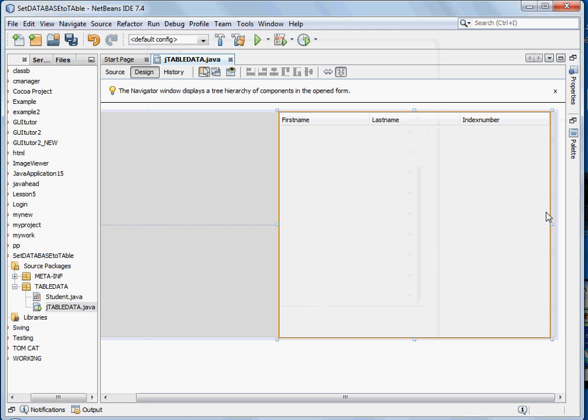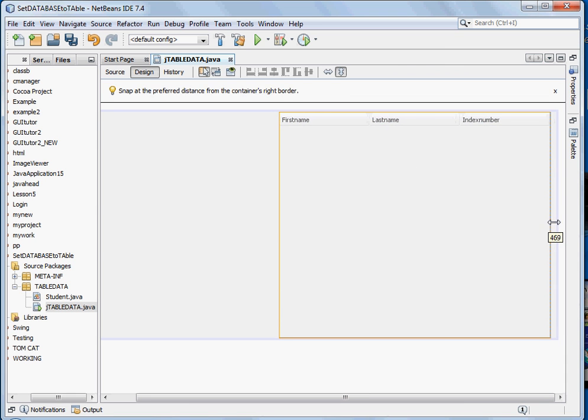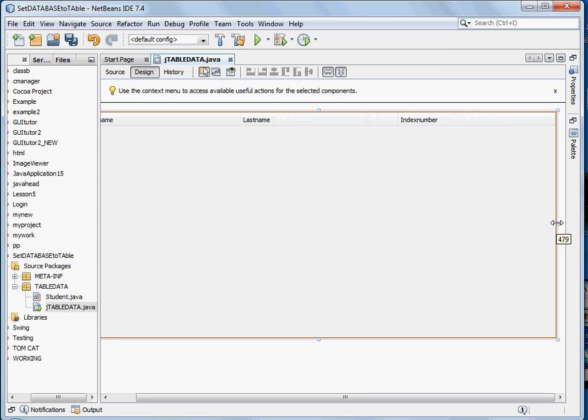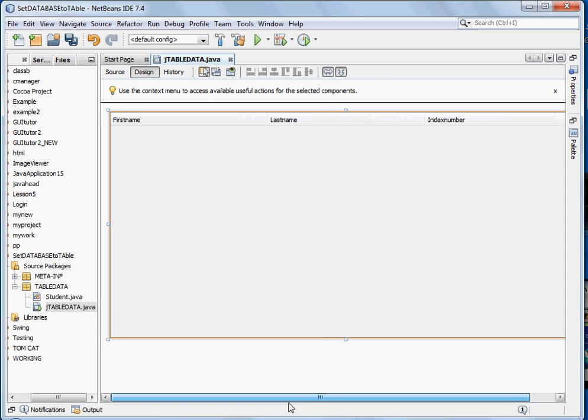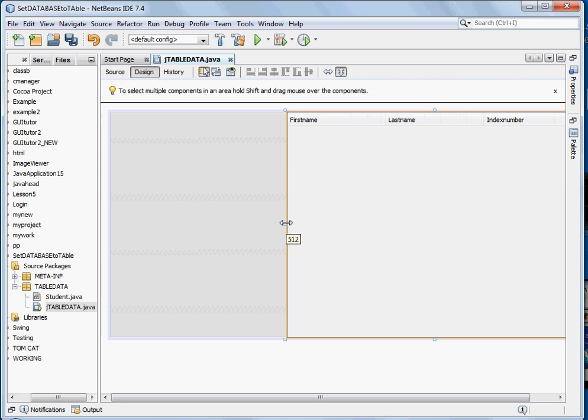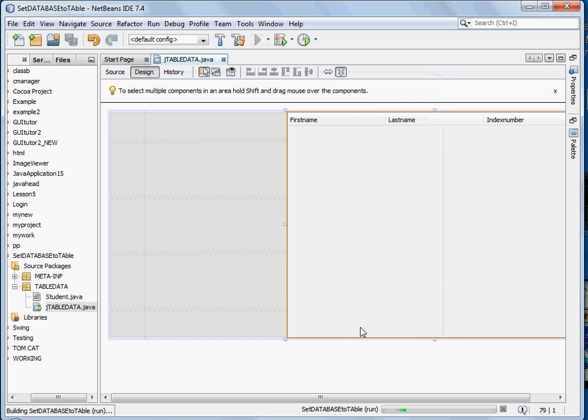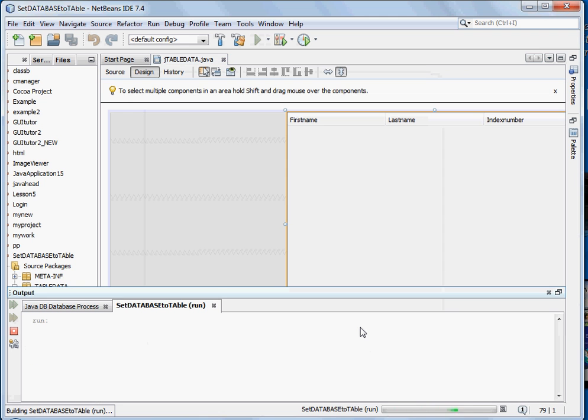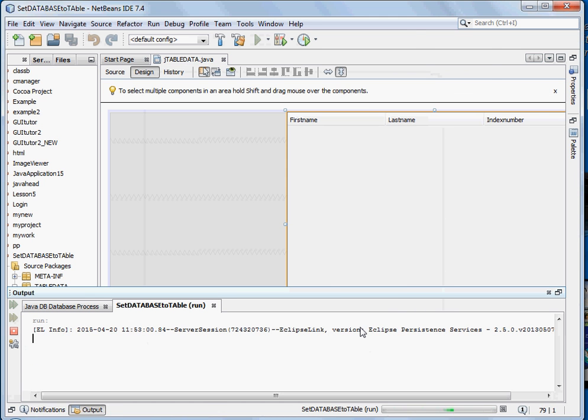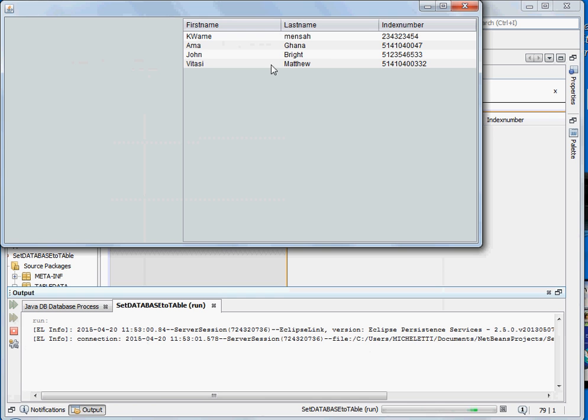And as I promised you, we didn't write any single code. So now let's run the form and see if our data will show. Run. Great, this is the data from the database which we've imported into the form.